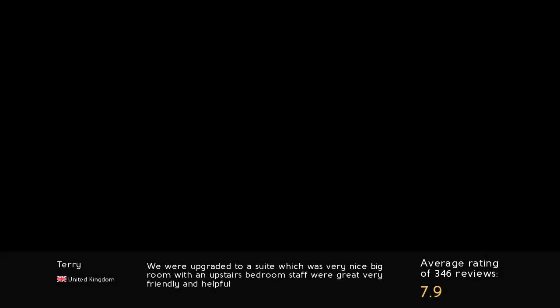We were upgraded to a suite which was very nice, big room with an upstairs bedroom. Staff were great, very friendly and helpful.